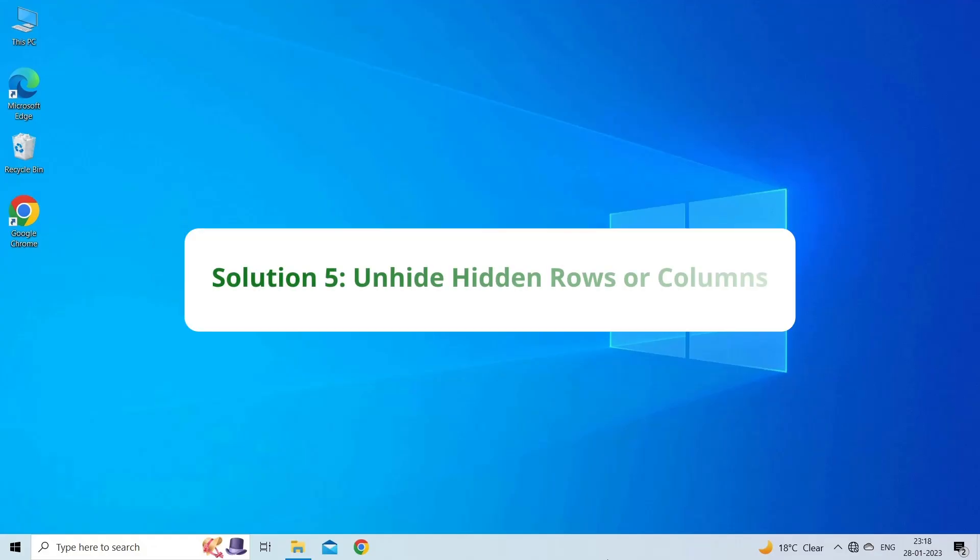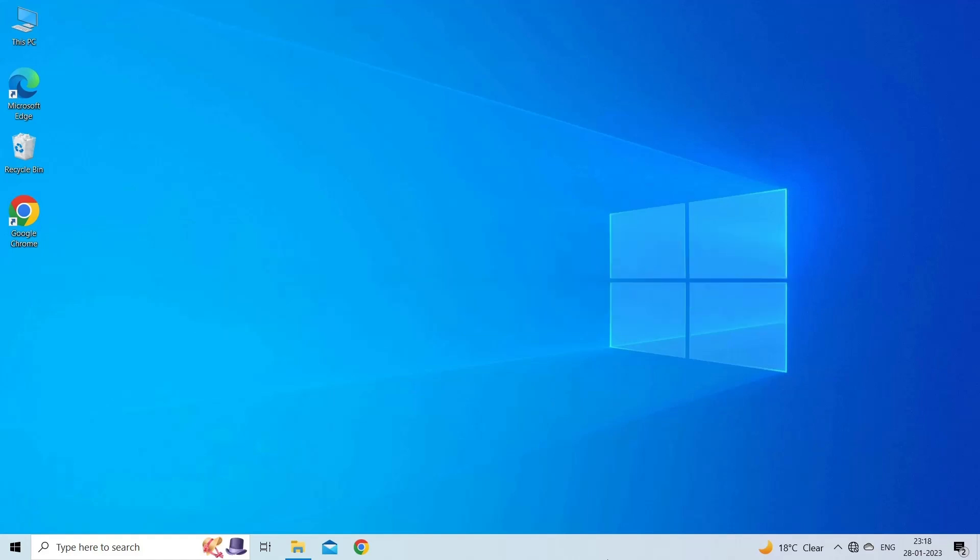Solution 5: Unhide Hidden Rows or Columns. Hidden rows or columns might be inadvertently affecting the filter. You can fix this easily by unhiding all rows and columns within the filter range.